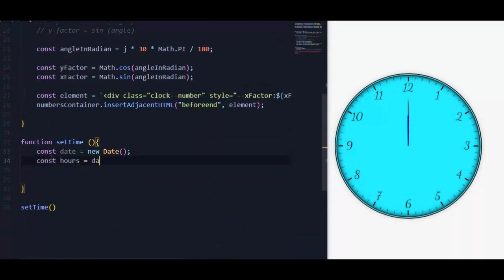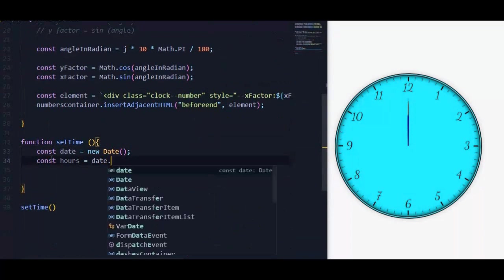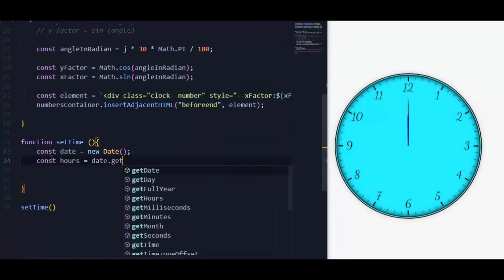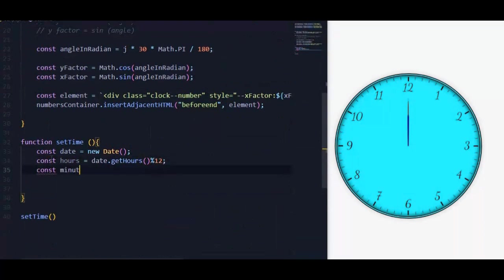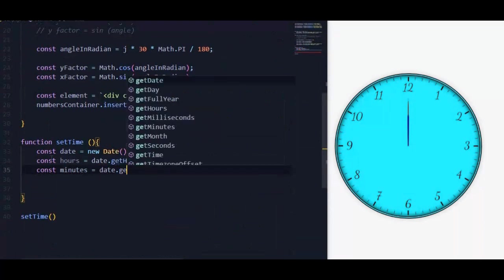Then we will declare a function called setTime. To get the hour we will use getHours method on date, but it returns it in 24 format. To make it in 12 format we will use the remainder operator. Also we will use getMinutes and getSeconds methods.